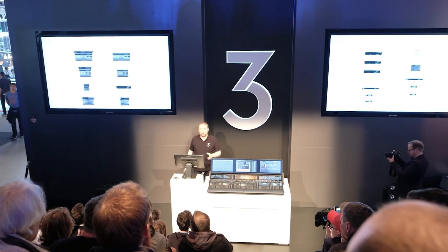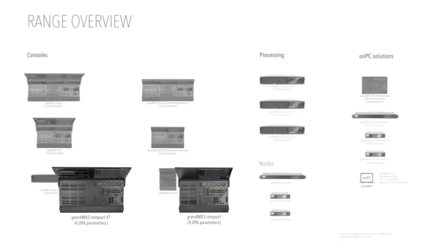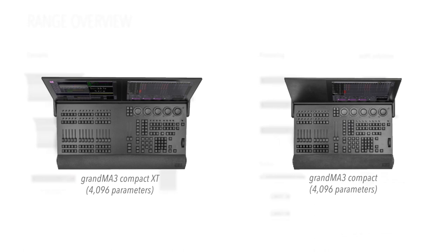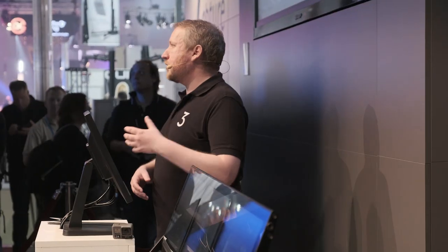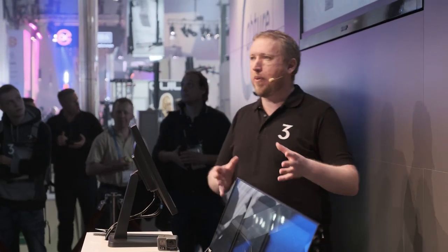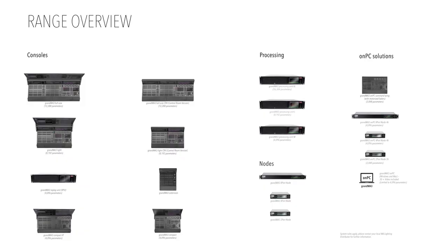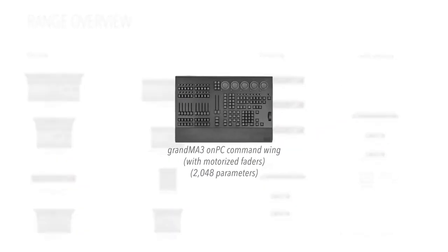Two new consoles in the range: the Compacts. The Compact with a single screen and the Compact XT give you a smaller version of the console but with the same operation system and power of the GrandMA 3 larger consoles. Alongside this we have our network solutions: three new processing units offering different parameter counts, the two port, four port and eight port nodes offering DMX distribution solutions.